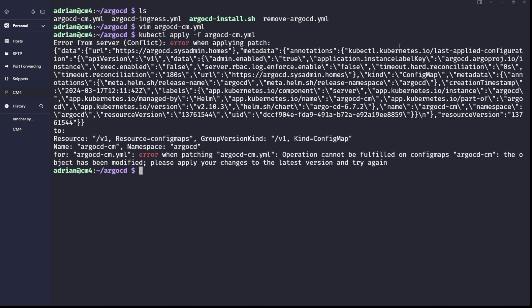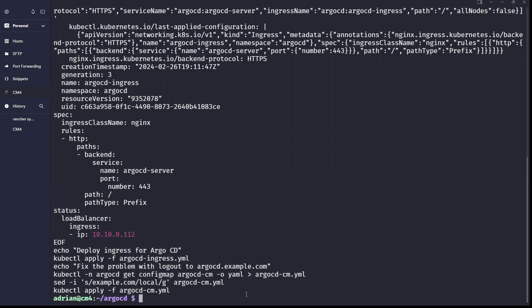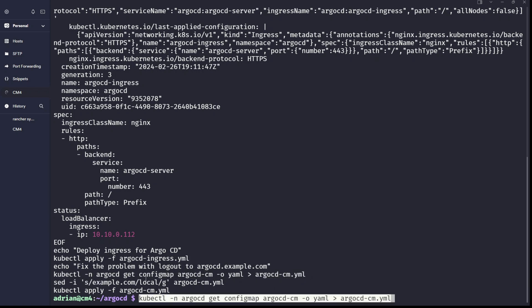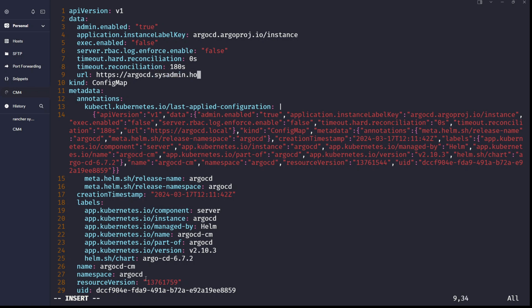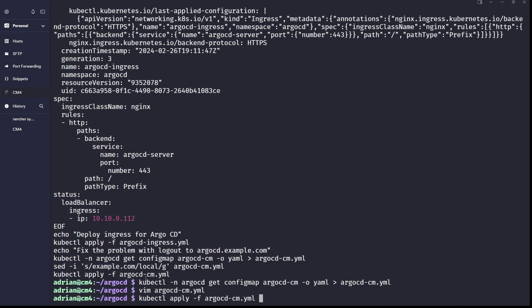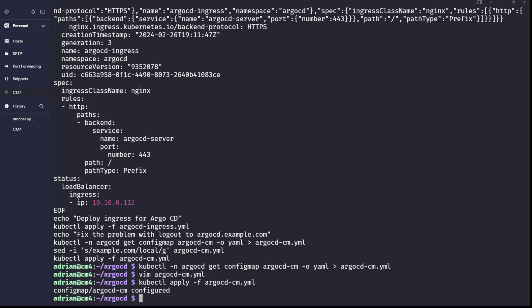There's an error — let me explain. Every time you apply it and the configuration changes, you need to pick up a fresh version of the configmap. Run the export command first to get the current configmap, then edit it, modify argocd.sysadmin.homes, save it, and apply it using kubectl apply -f argocd-cm.yml. Now the configmap is configured successfully.